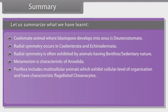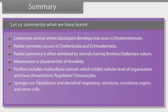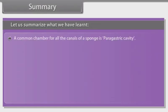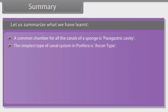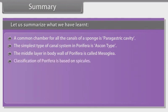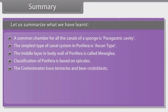Porifera includes multicellular animals which exhibit cellular level of organization and have characteristic flagellated choanocytes. Sponges are diploblastic and devoid of respiratory, excretory, circulatory organs and nerve cells. Canal system is found in sponges. A common chamber for all the canals of a sponge is the perigastric cavity. The simplest type of canal system in Porifera is the ascon type. The middle layer in the body wall of Porifera is called mesoglia. Classification of Porifera is based on spicules. The Coelenterates have tentacles and bear cnidoblasts.